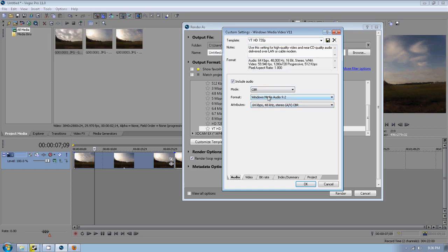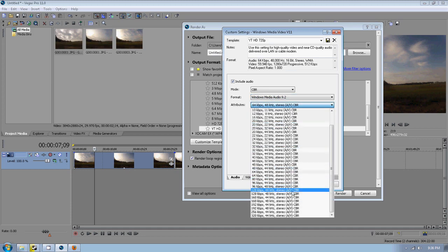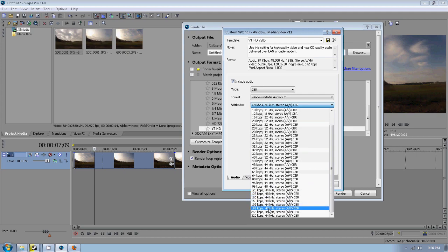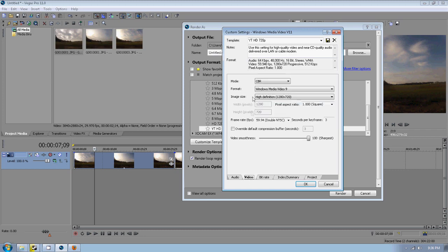But this is the settings I have in here. In Audio, Windows Media Audio 9.2. Your attributes, you just want to make sure this matches up. Some people use this 192 down here. I use 64, works better for me.